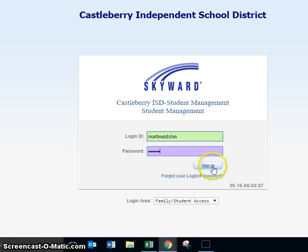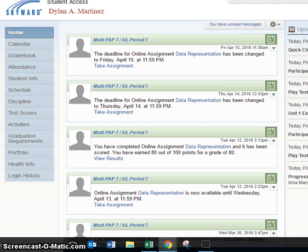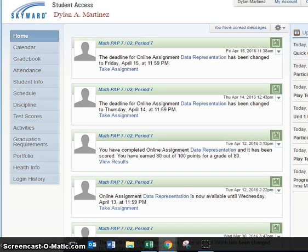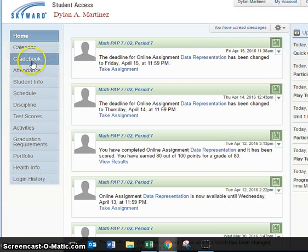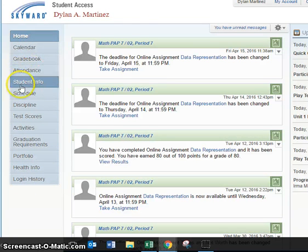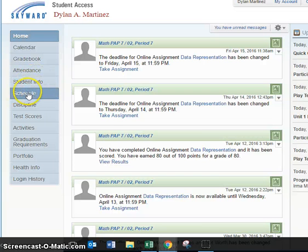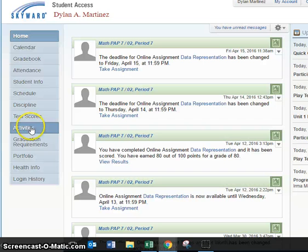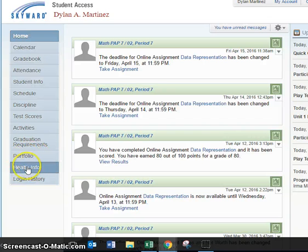Now I'm going to click Sign In and once I sign in I am taken to Skyward Student Access. Here you'll notice that you have many things down the left-hand side that you can look at: a calendar, your grade book, attendance, student info, your schedule, discipline, test scores, activities, graduation requirements, a place where a portfolio can be built, and your health information.